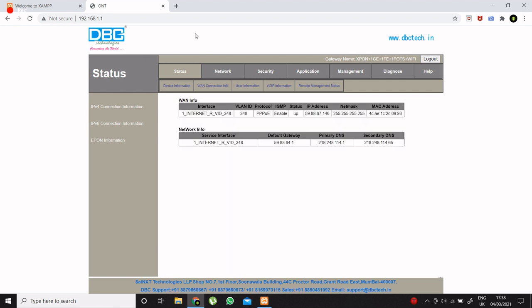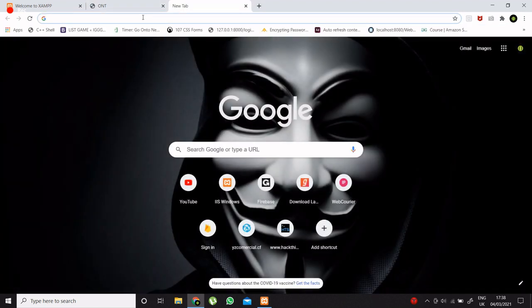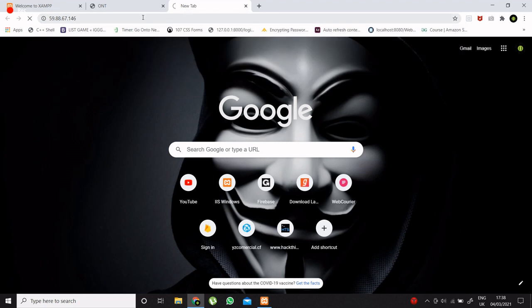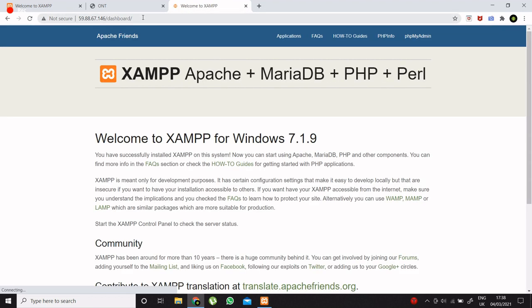And paste it on our browser and see what happens. So it is showing XAMPP apache dashboard. So we have successfully did port forwarding and now we can access this Apache server remotely by using this IP address of our router.